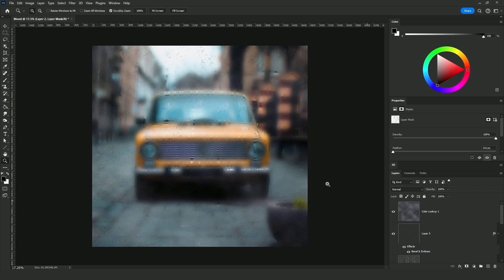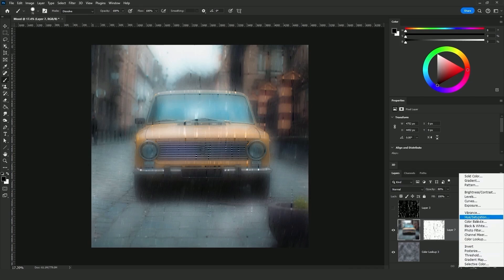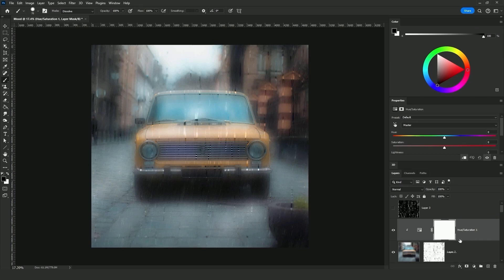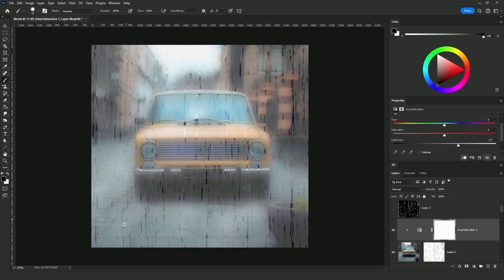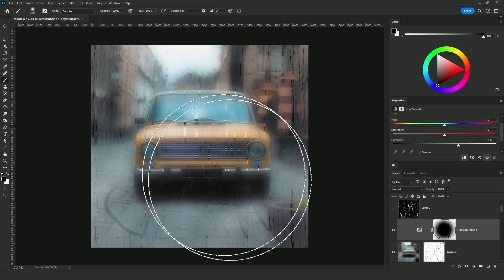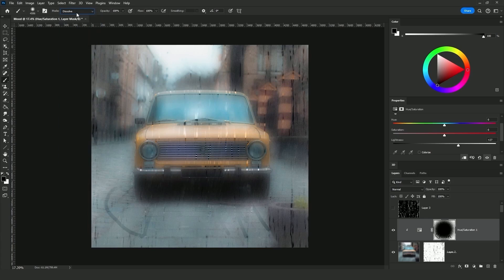Now let's apply the same effect on the car windows and windshield. There's also an extra tip: after you add the blurred layer and get the texture on the mask, you can add a Hue/Saturation adjustment layer at the top and clip it to the layer. Increase the Lightness, and then you can draw whatever you want — as if you are writing on a mirror. To make it more realistic, paint with a black color brush set to Dissolve blending mode.